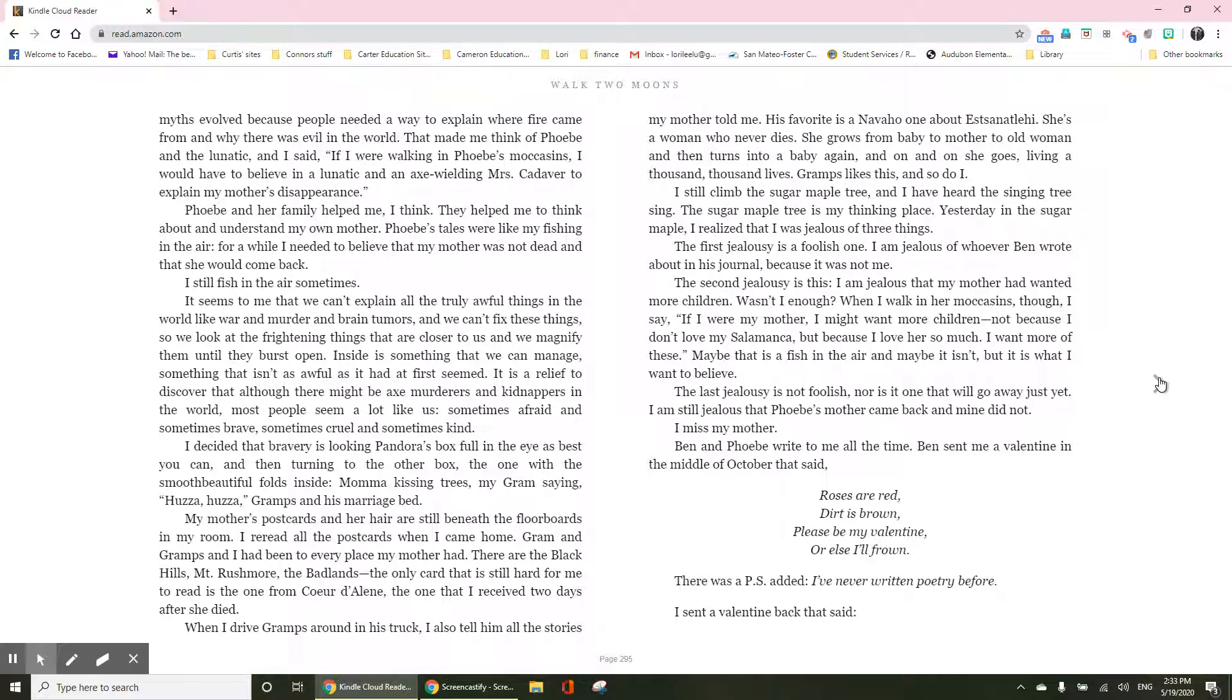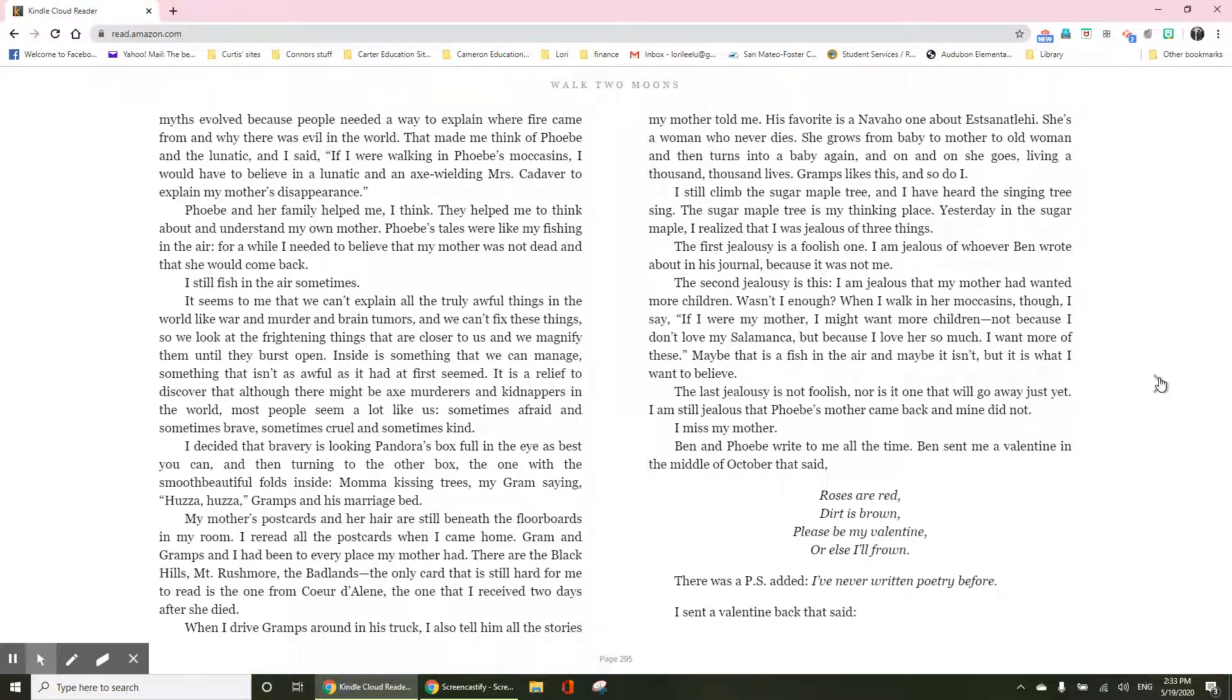When I walked in his moccasin, though, I say, if I were my mother, I might want more children. Not because I don't love my Salamanca, but because I love her so much, I want more of these. Maybe that is fish in the air, and maybe it isn't. But it is what I want to believe.